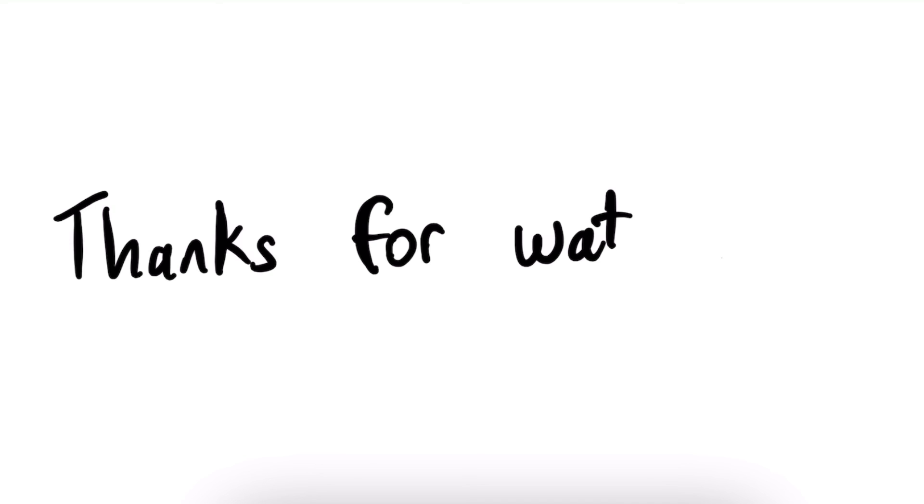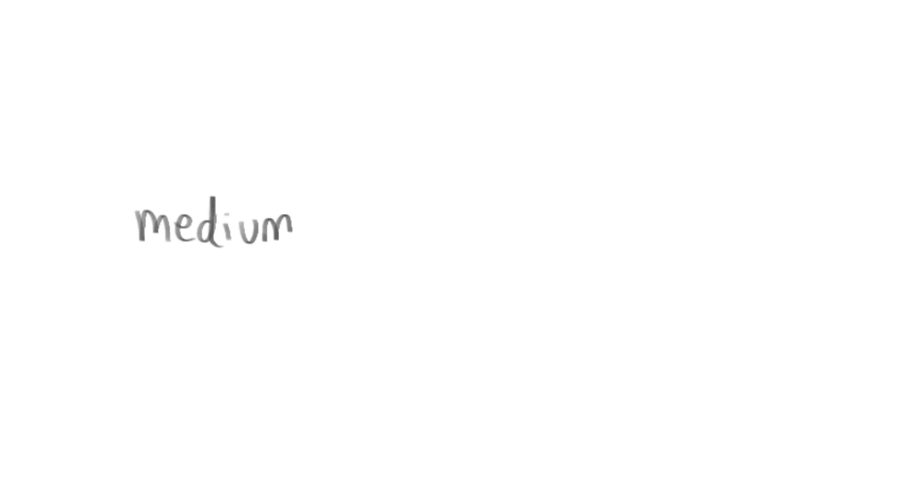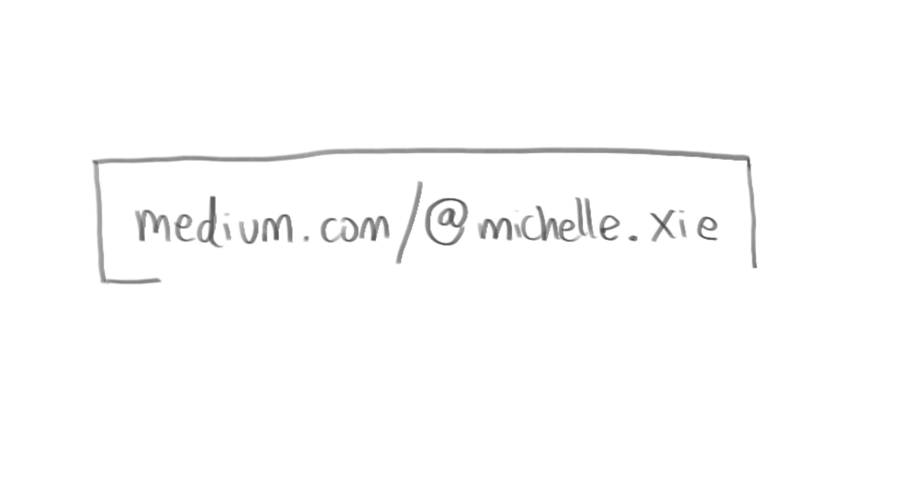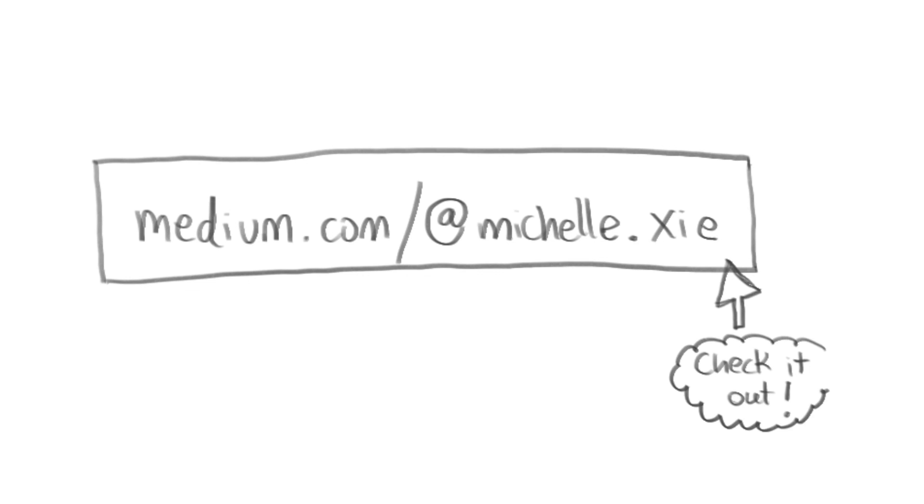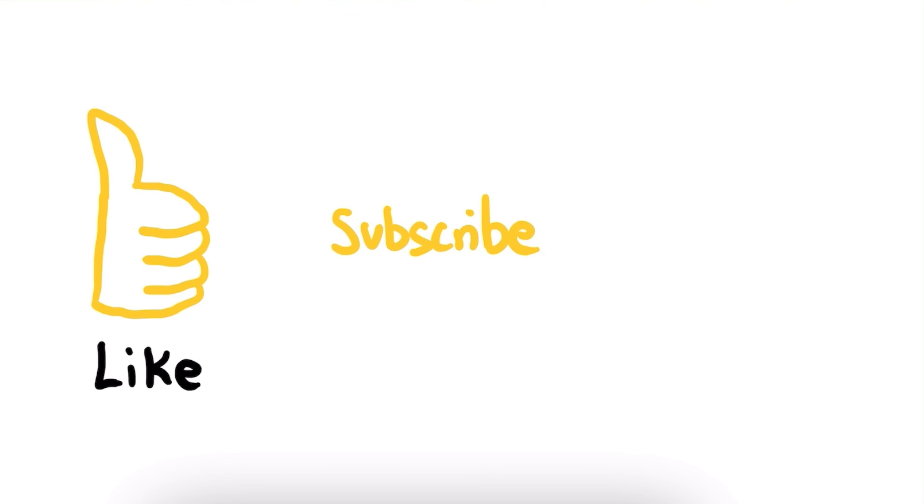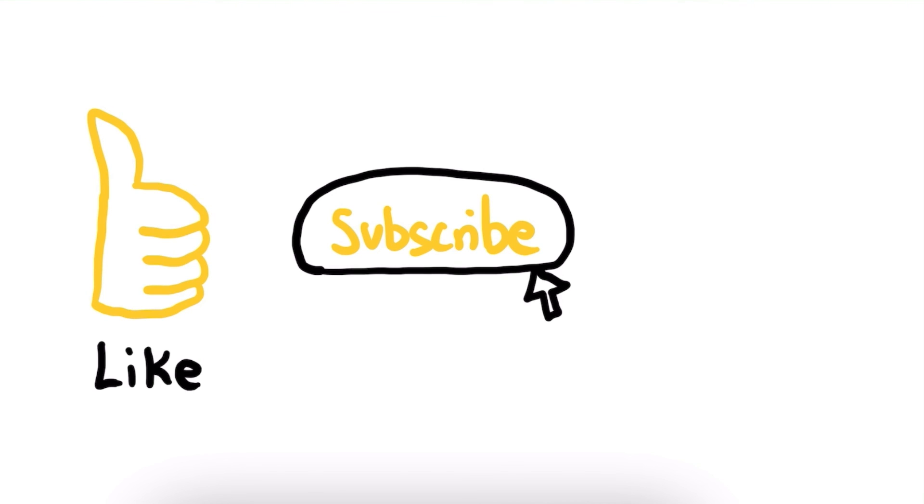Thank you so much for watching this video all the way to the end. Remember that you can follow my blog at medium.com forward slash at michelle.z. And don't forget to like, subscribe, and leave me a comment if you enjoyed this video.